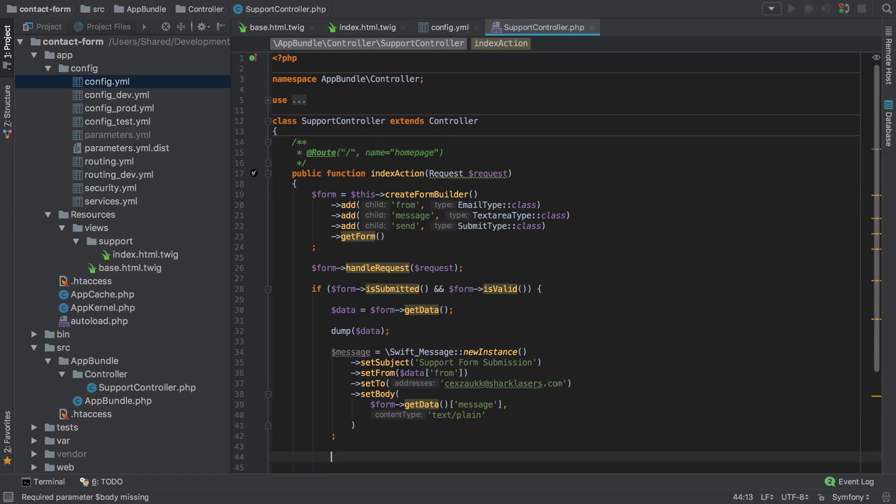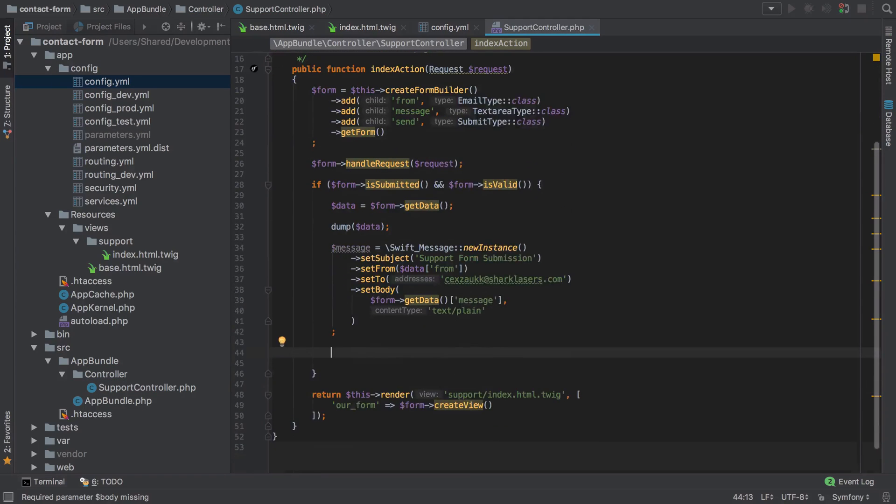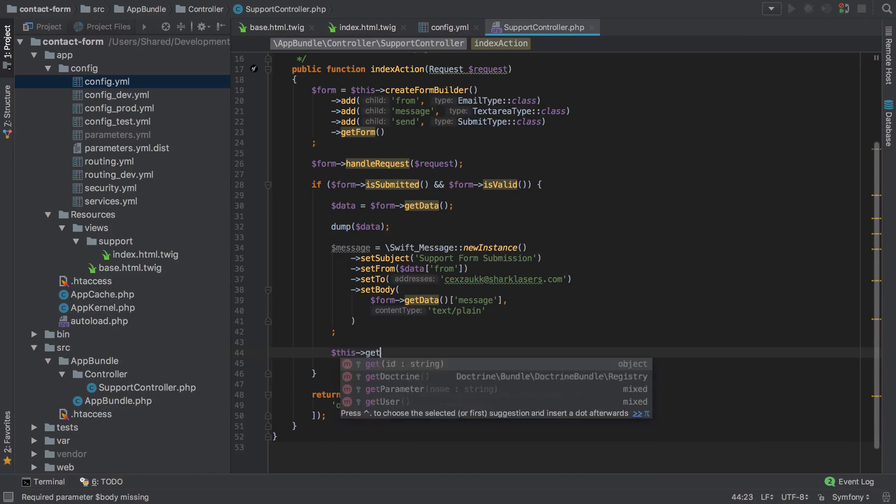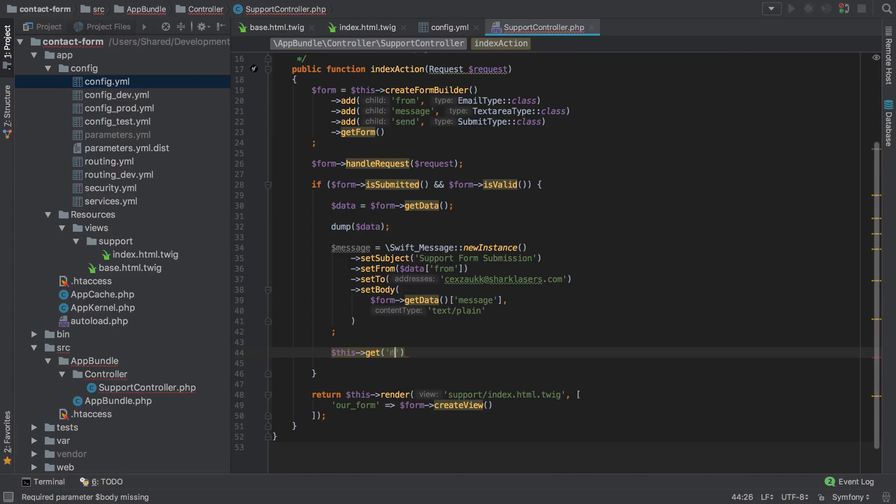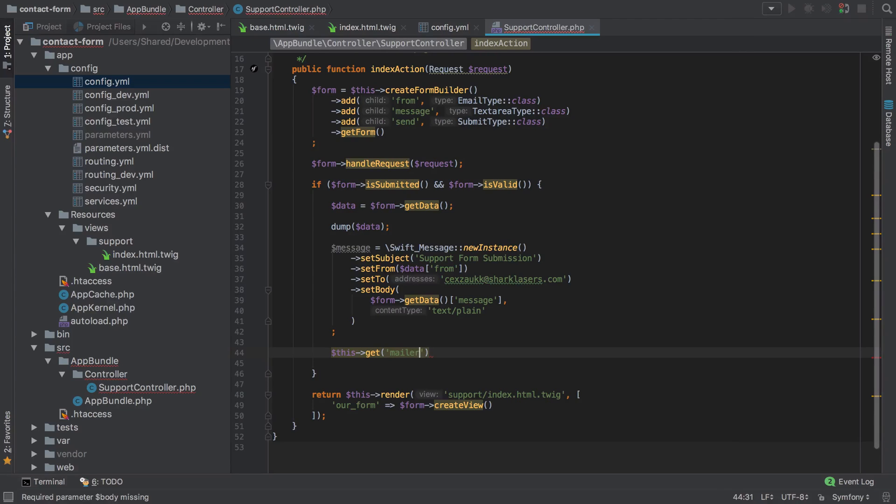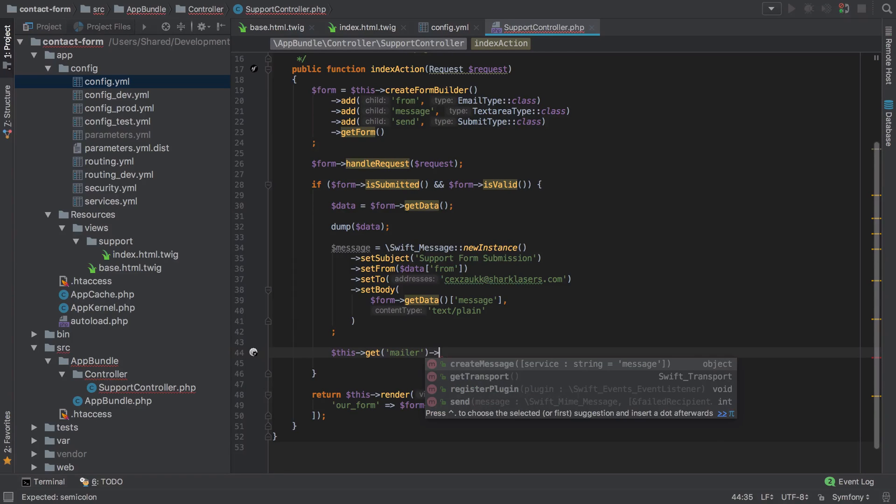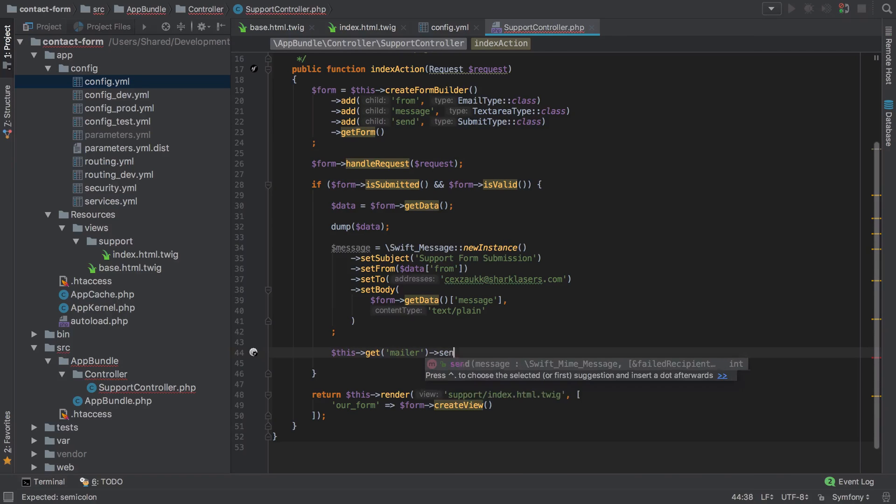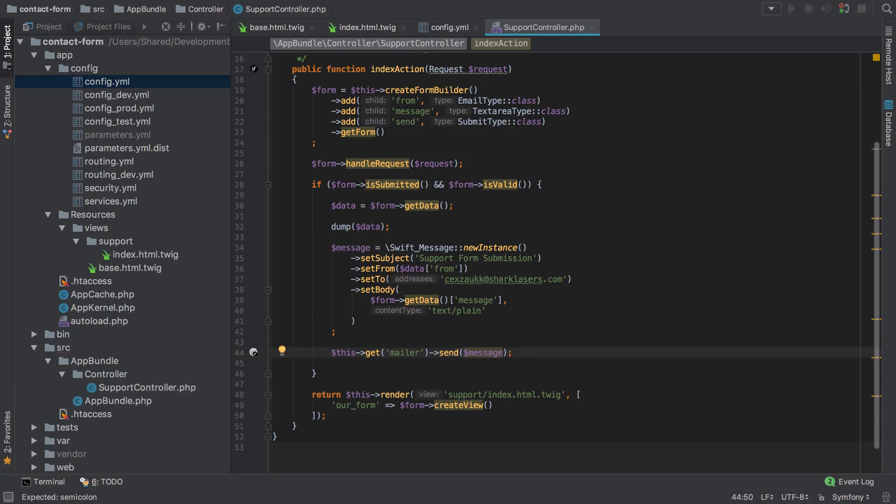Finally, if we've got this message, simply creating the message isn't going to send it. For that we need to use the mailer. There is already a mailer configured with Symfony, the Swift Mailer. So I'm just going to use that. I'm going to grab that from the container, don't need to do anything more than this get, and then I can simply send that message.